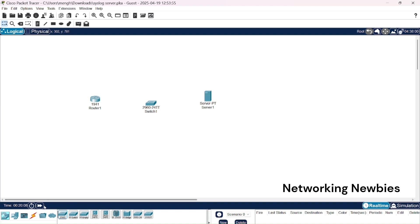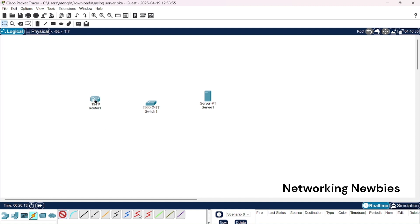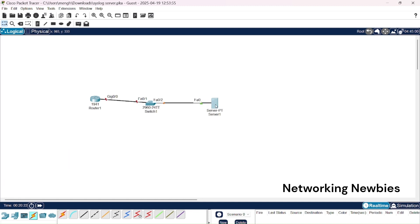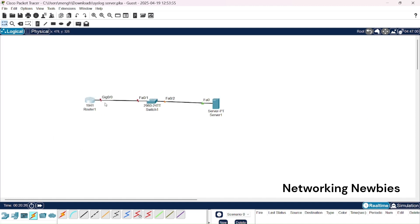For connection I'm going to click on connections, click on this automatic connection, press Ctrl key and then connect from router to switch and from switch to server. Now you can see these are showing red, it means they are not connected. So for that we need to have IP address for this interface.